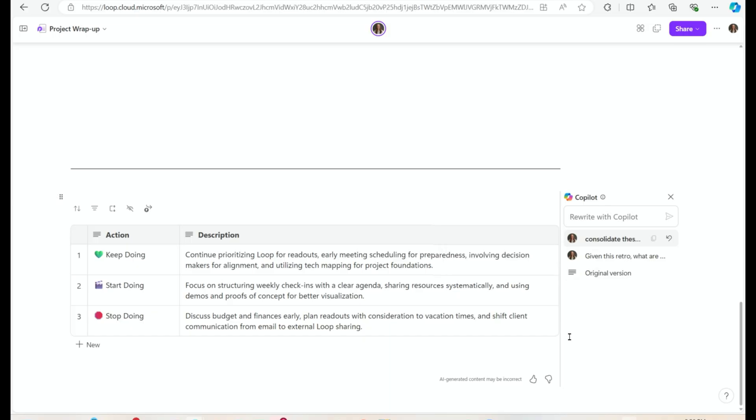But then I took it a step further and asked it to consolidate these into just three different areas so that I could more clearly communicate with my team what we're going to try to do differently next time.